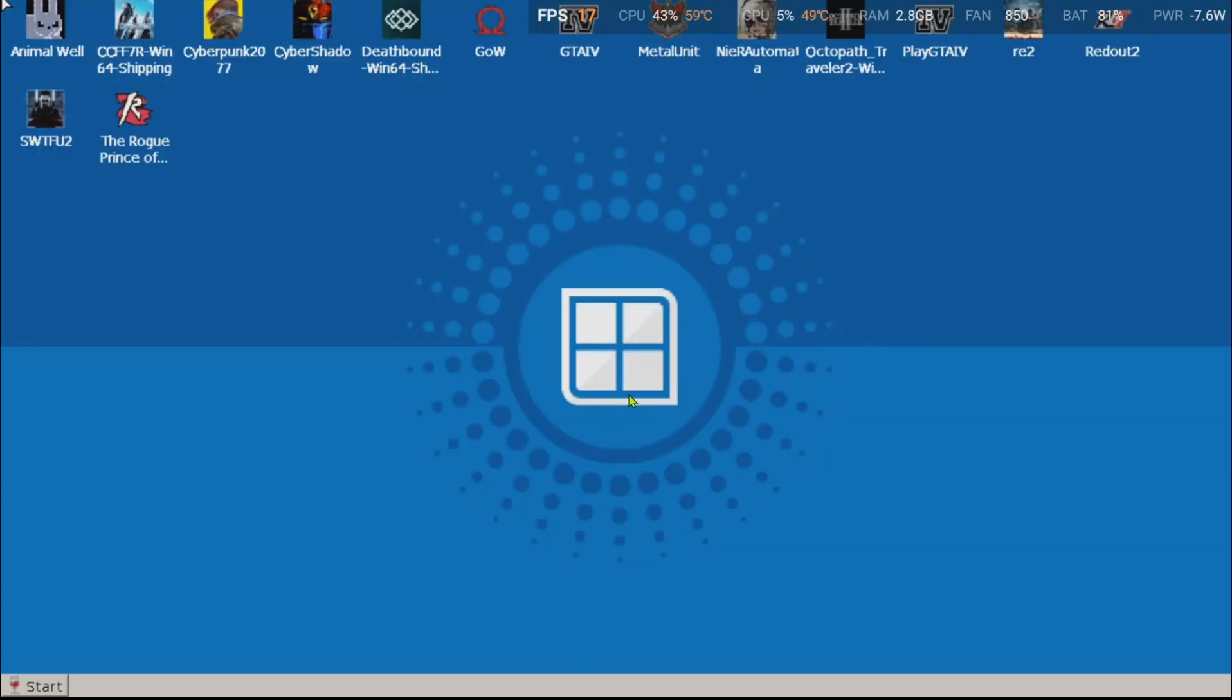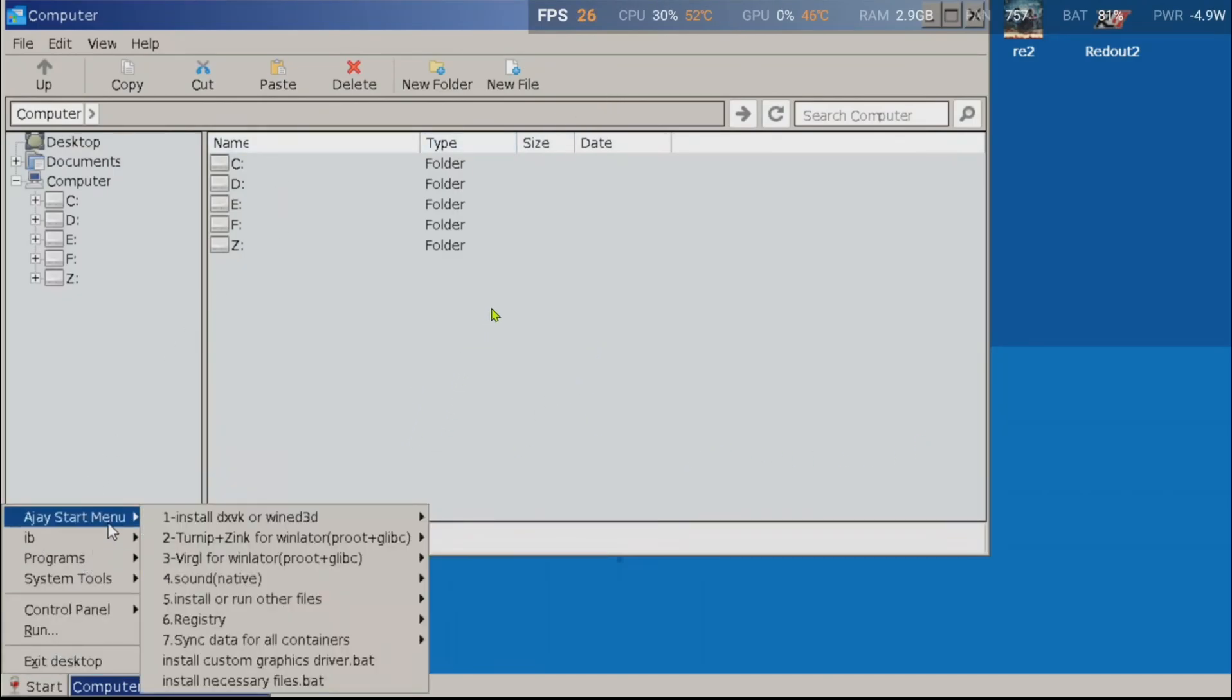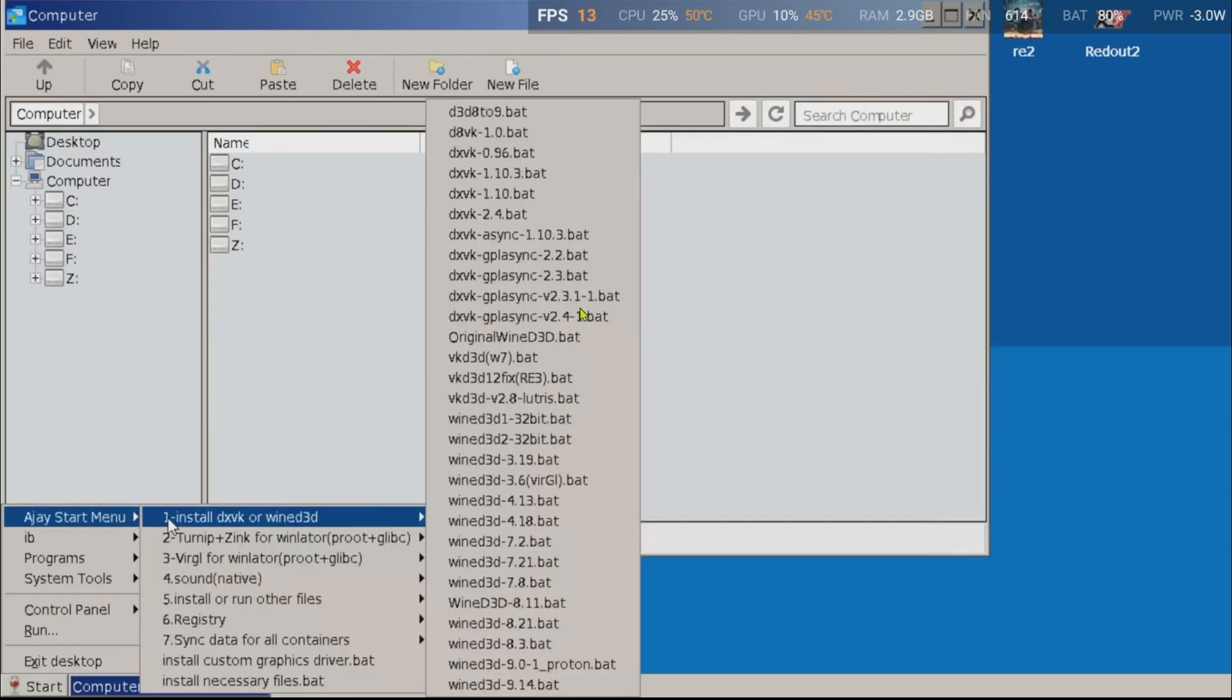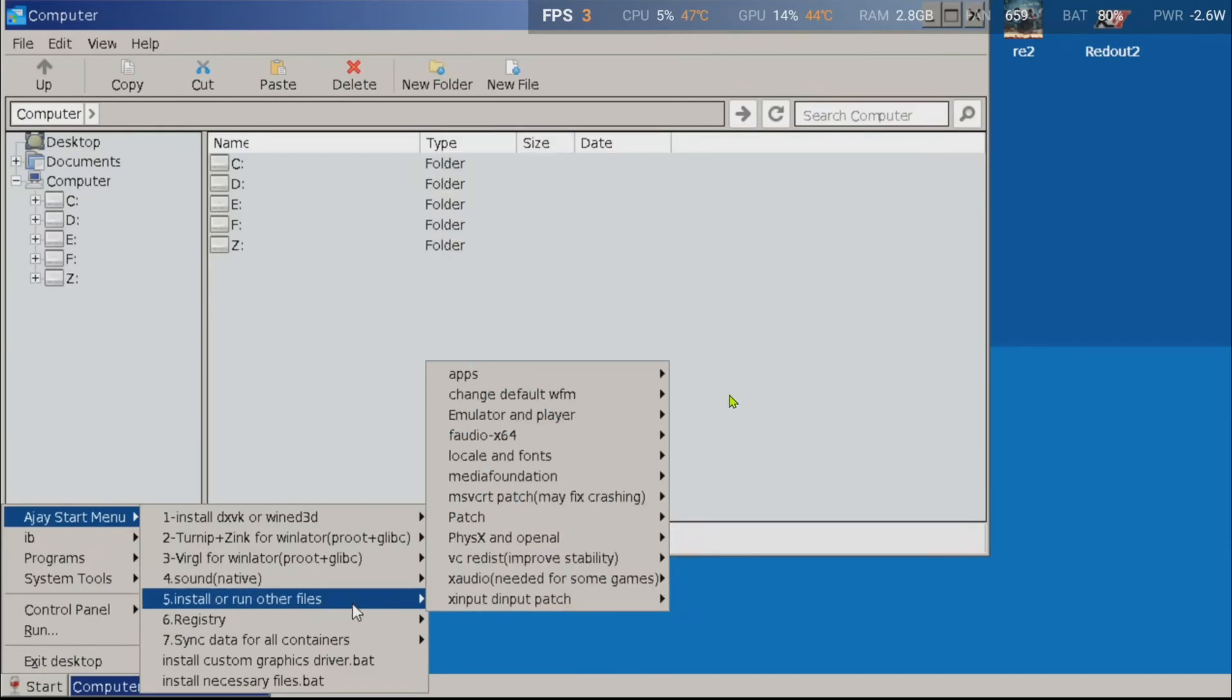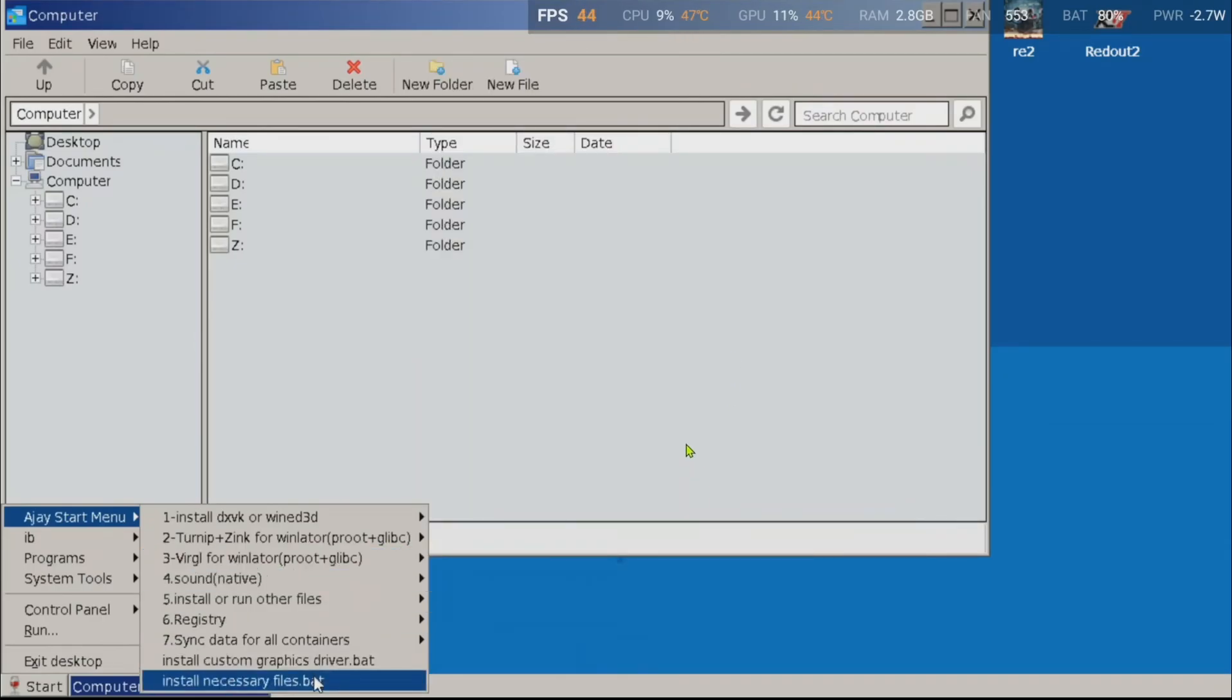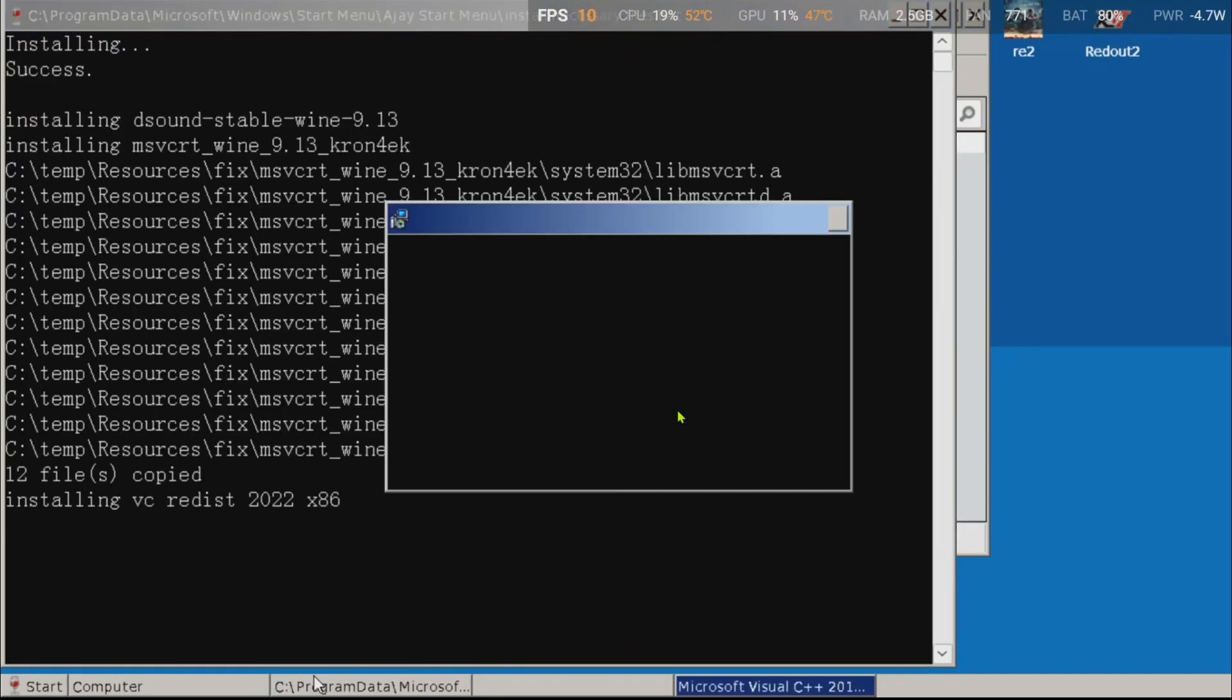Once restarted, you will notice the theme change to the classic gray color. This means the patch succeeded installing. Now, if you check the start menu, you will notice a new entry called aj start menu. The next thing I highly recommend doing is running the install necessary files that I explained earlier, as it is necessary to run many games.